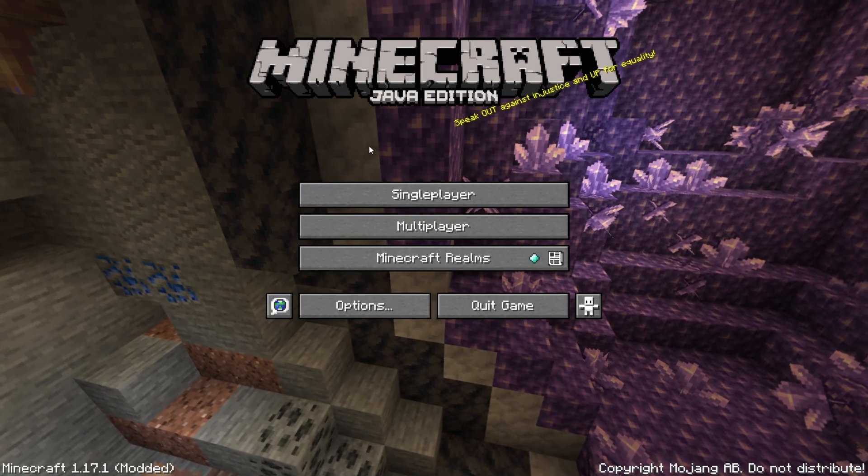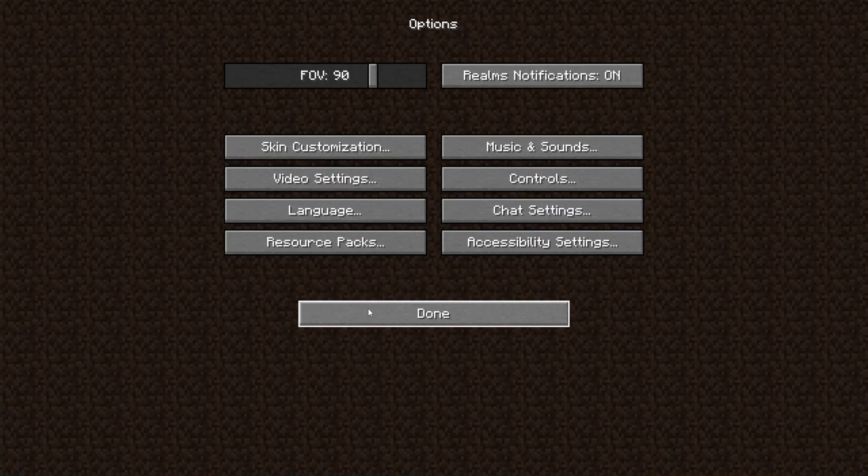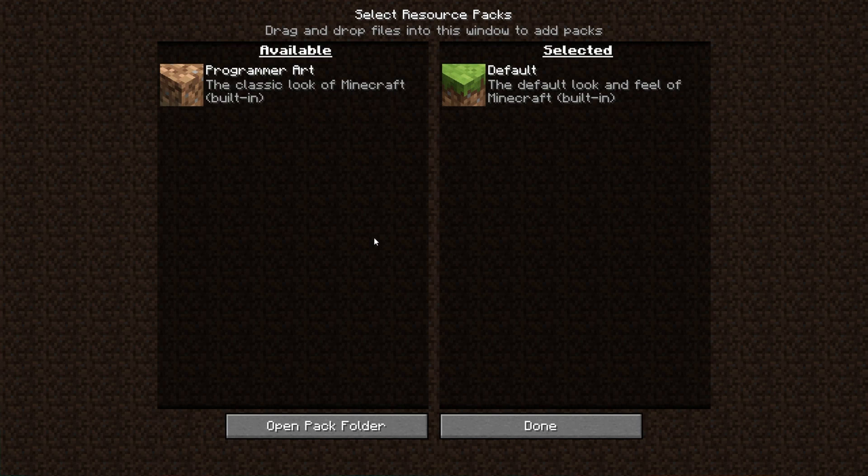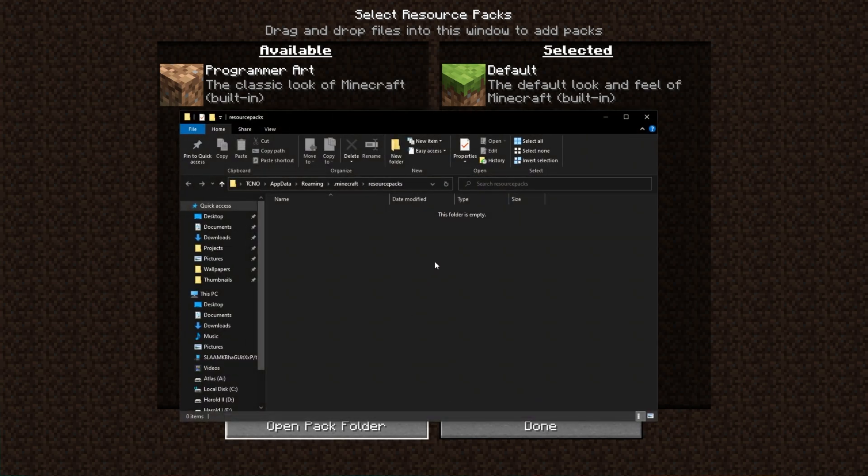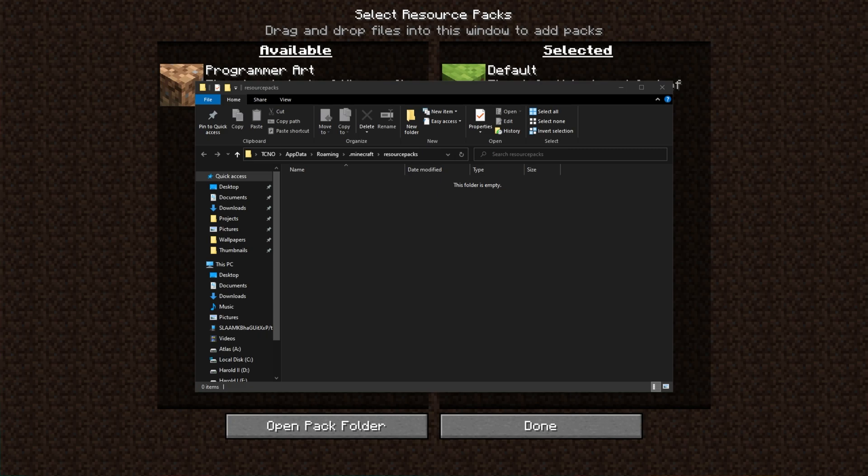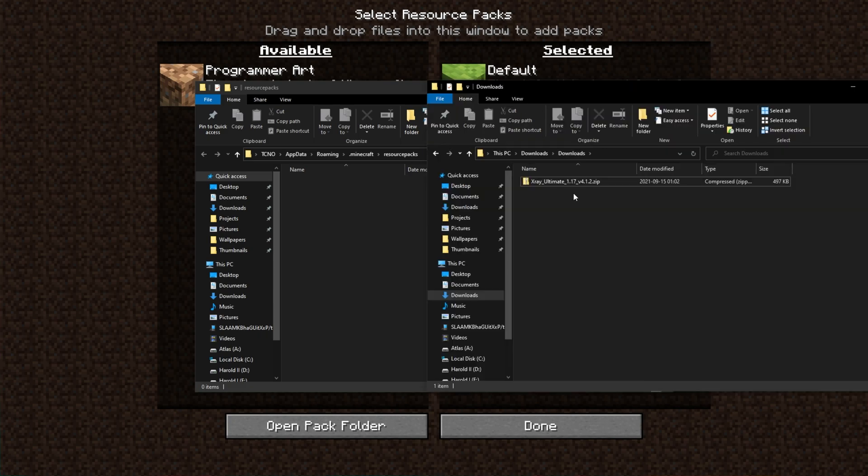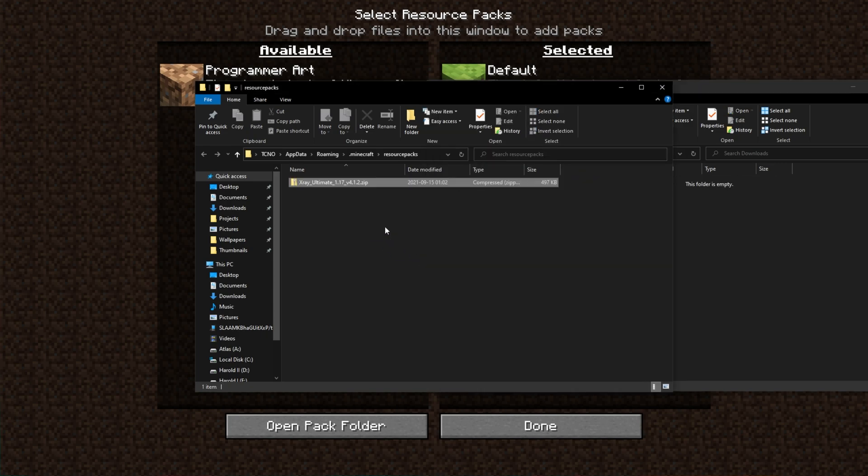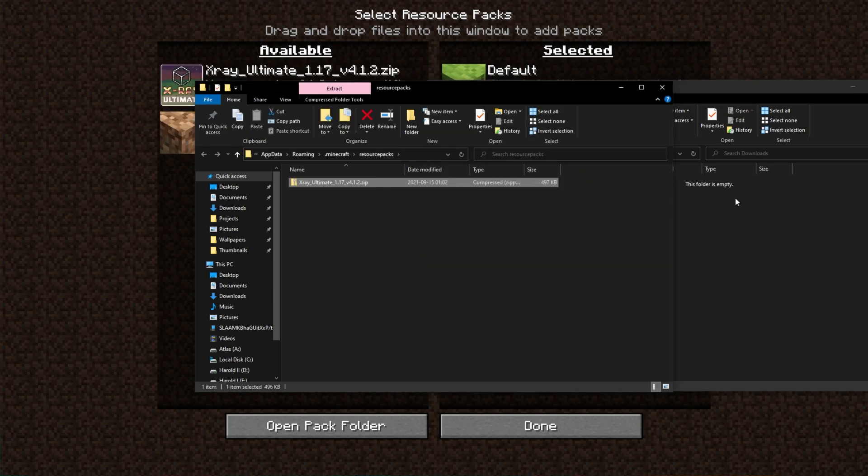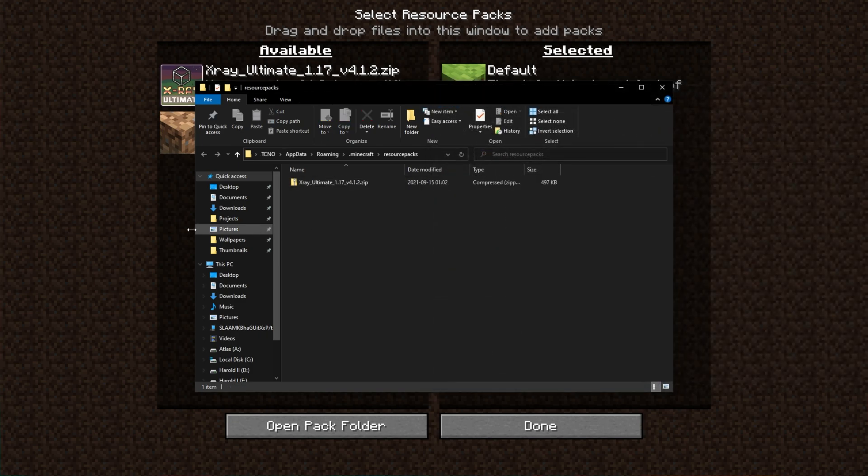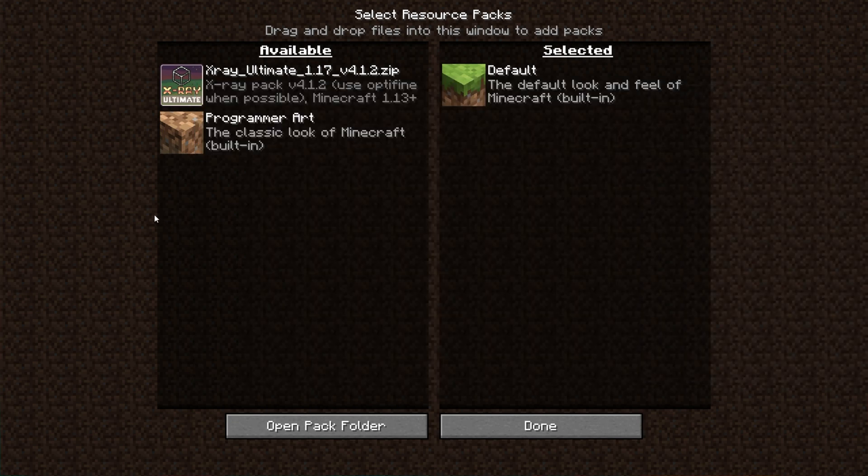When you get to the main menu, hit Options, followed by Resource Packs in the bottom left. Then click Open Pack Folder and a new file browser will open. Simply navigate to your Downloads folder and locate the X-Ray Ultimate zip inside of it. Then drag the zip from your Downloads folder into the Minecraft Resource Packs folder and we're able to tab back into Minecraft.